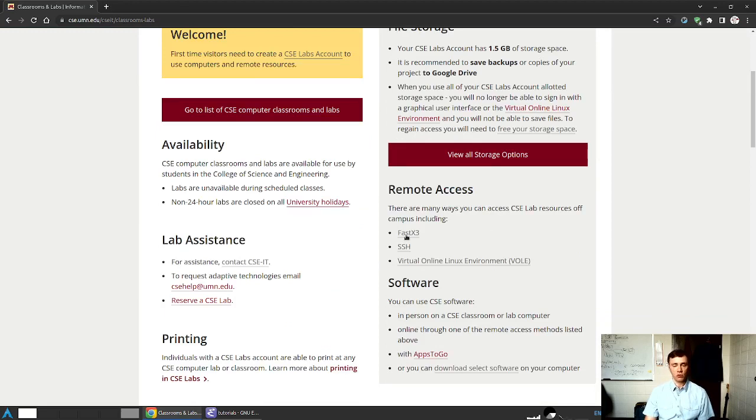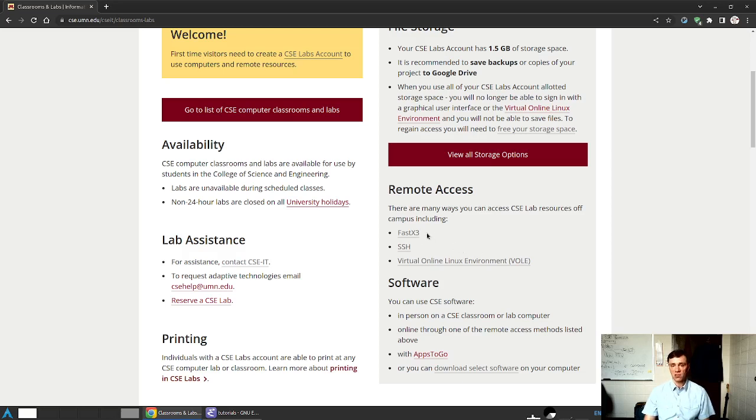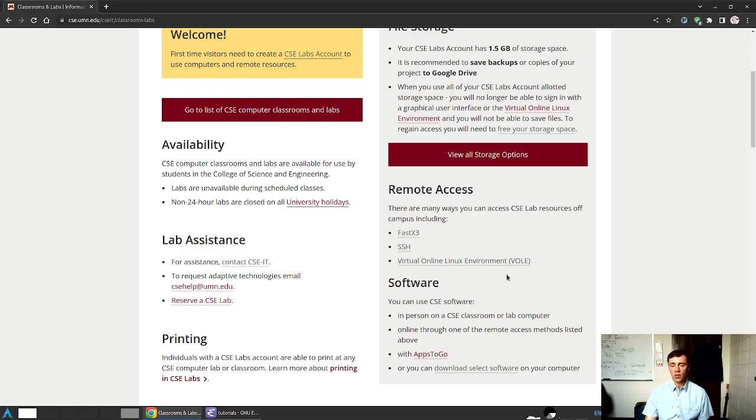We'll explore two of those in these videos, the FastX3, which allows you to graphically log into individual machines, and the Virtual Online Linux Environment, VOL for short, which allows you to log in graphically through your web browser to a pool of virtual machines.